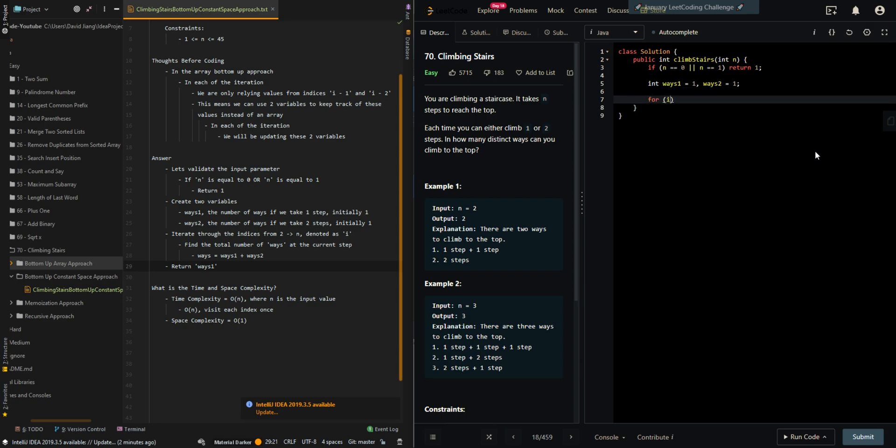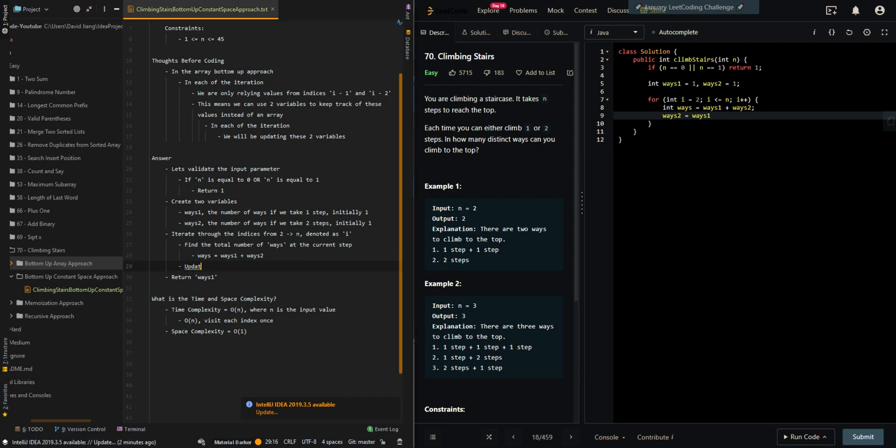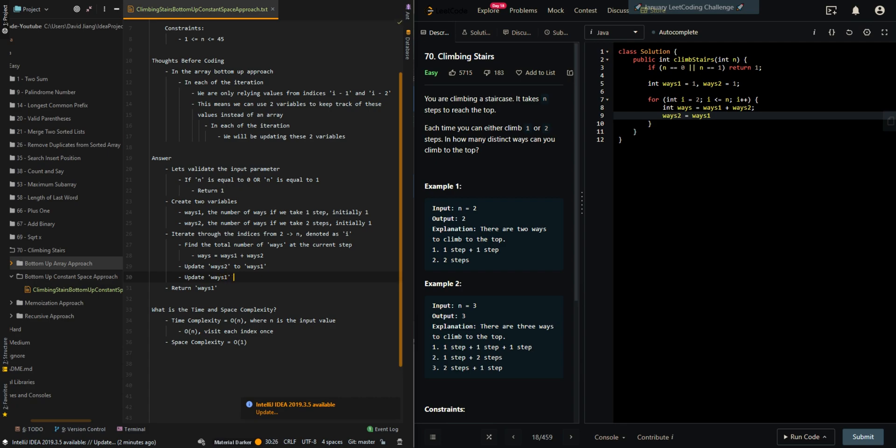And we iterate through the steps. Find the total number of ways at the current step. And then update our two variables. We need to update two variables. Update ways two to ways one, and then update ways one to the current number of steps.